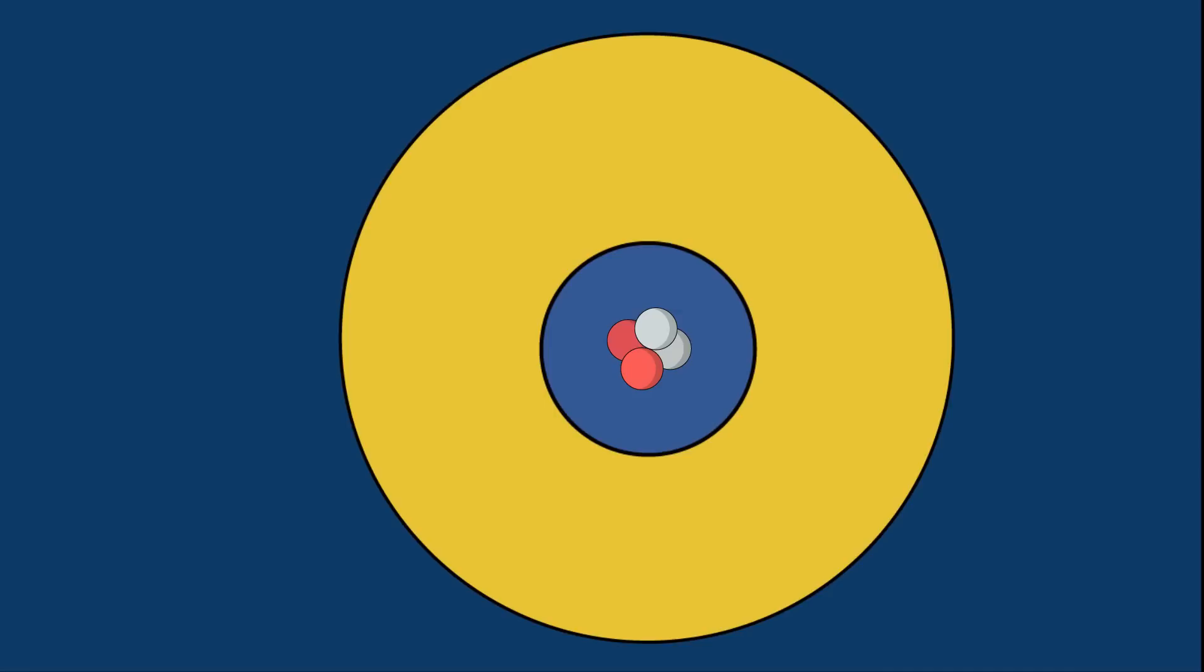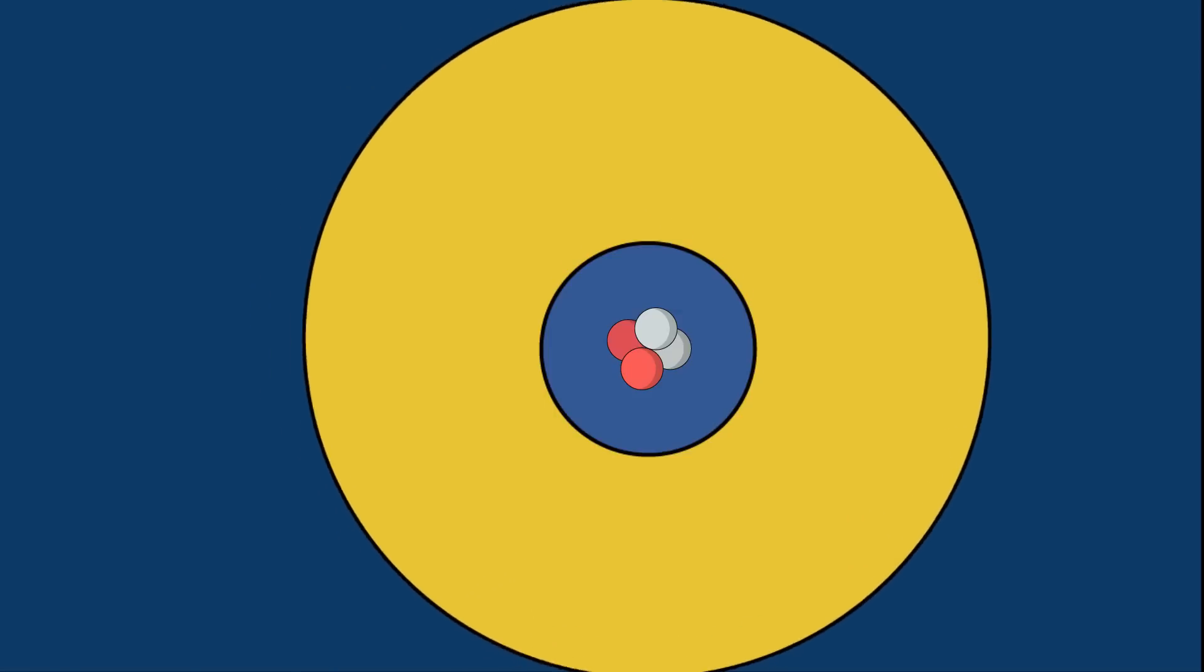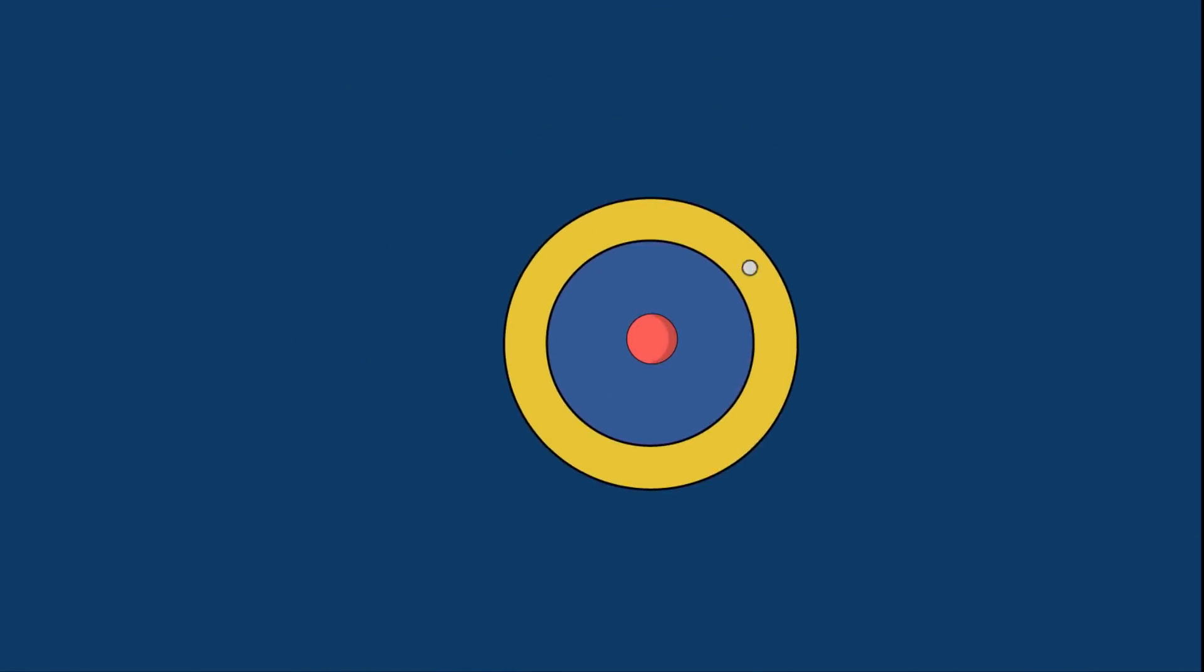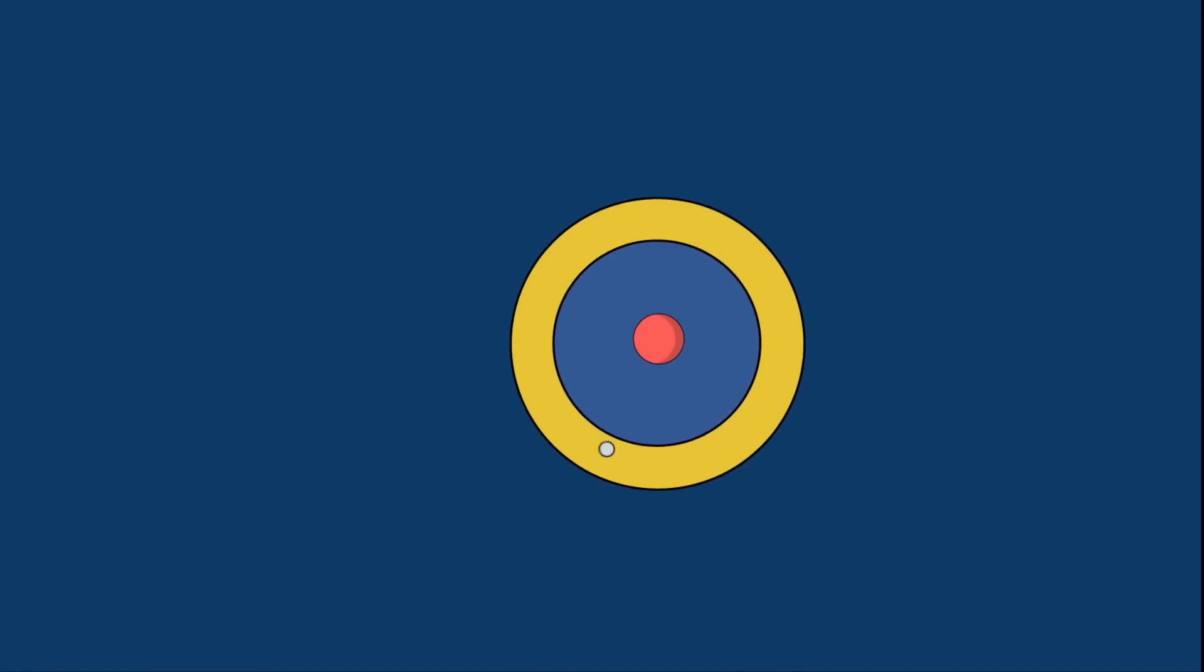This barrier can be stronger or weaker depending on how many protons the nucleus contains. Hydrogen has a particularly low Coulomb barrier thanks to the fact that its nucleus is made up of a single proton.